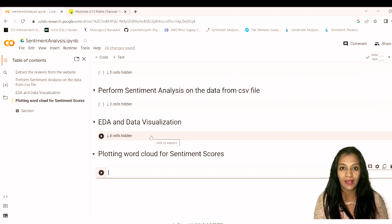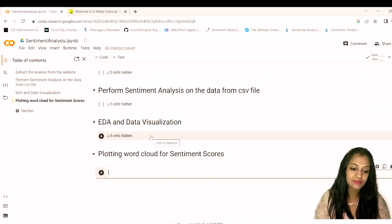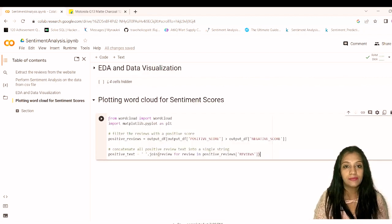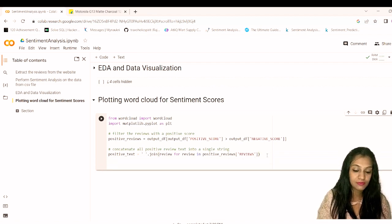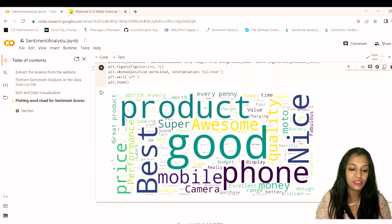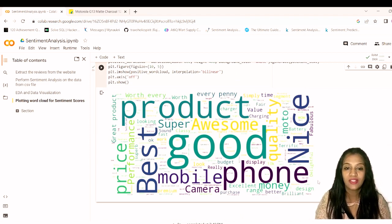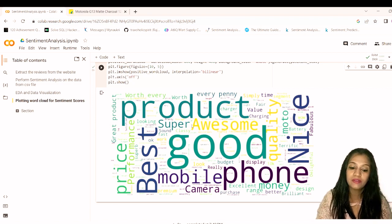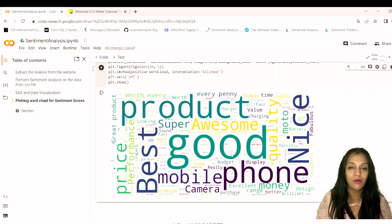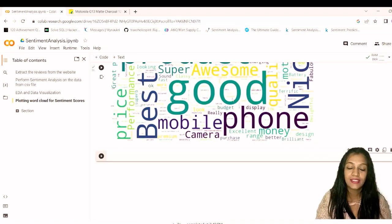Now let's generate word clouds to visualize the most frequent words. For positive reviews, the word cloud shows words like 'good', 'best', 'awesome', 'phone', 'nice' appearing prominently. The word 'phone' is naturally very common since we're analyzing mobile phone reviews. These are the words most frequently used in positive customer feedback for this product.